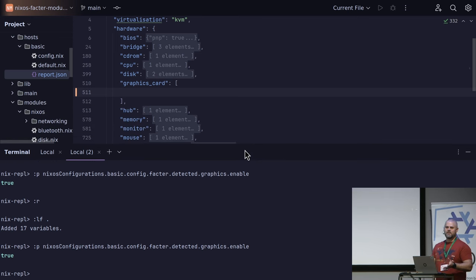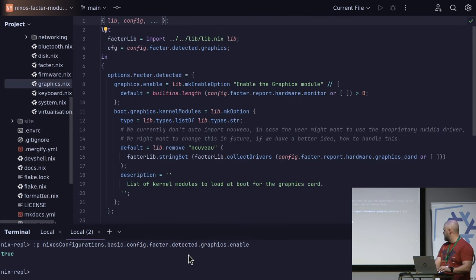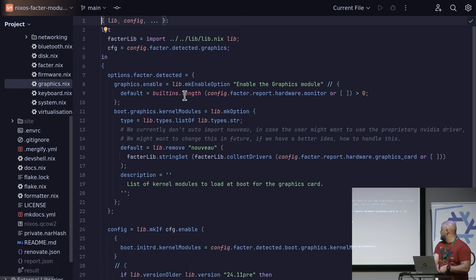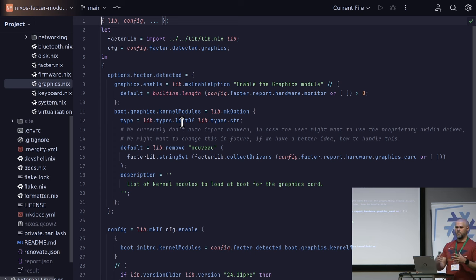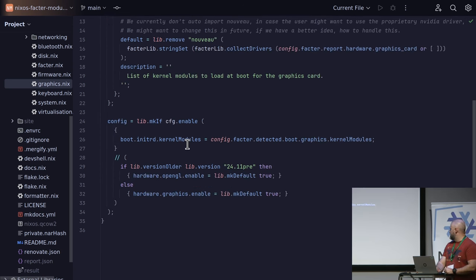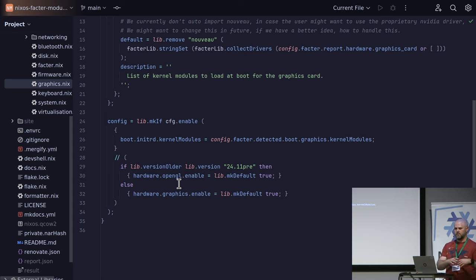So that's the basic theory. You've got the information within NixOS and it lets you write modules. Here's the graphics module that Jörg was talking about. It lets you access the report itself from config.factor.report. What we're doing is setting the default value of the enable flag based on what we find in the report. Then we can say — if the graphics card has been enabled — we can turn on OpenGL, or depending on the NixOS version, change what we're actually turning on. So over time we can evolve these modules while using the same report that was generated, usually, just once.